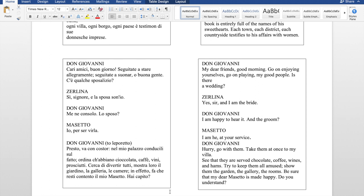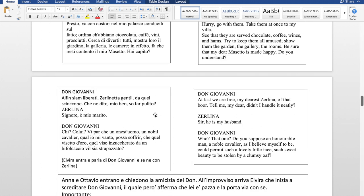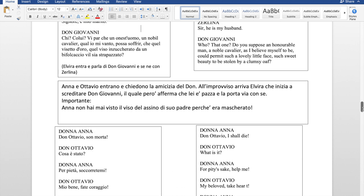Don Giovanni is encouraging Leporello to organize a party with food and drinks and show the guests around — but the real reason is so Masetto goes to the palace and Don Giovanni can be alone with Zerlina. He flatters her: 'Al fin siamo liberati, Zerlinetta gentile, da quel scioccone.' He's basically saying he's a gentleman and cannot allow someone with such a beautiful face to be stuck with someone stupid or clumsy. Zerlina is almost tempted to accept the offer.